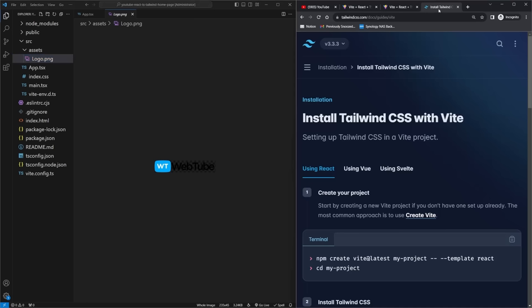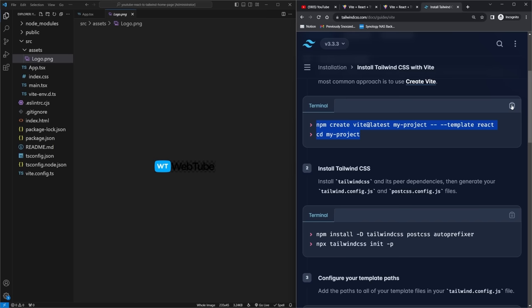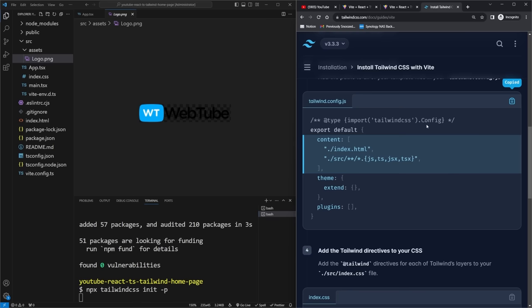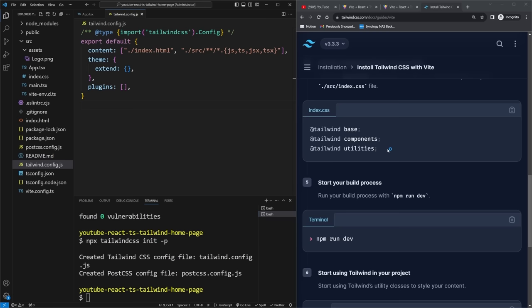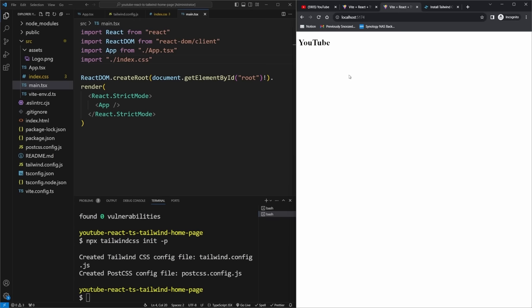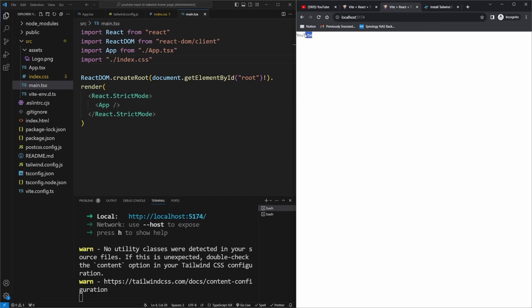We need to install Tailwind, so I'll copy the command, open up a new terminal, and paste it in. This installs all the Tailwind dependencies and initializes Tailwind config files. Then I copy the config into my Tailwind config file, and copy the three Tailwind directives into index.css. After restarting the server and refreshing the page, the font becomes smaller because the default Tailwind styles have taken over.